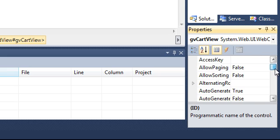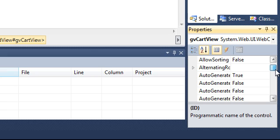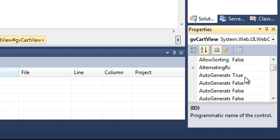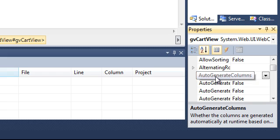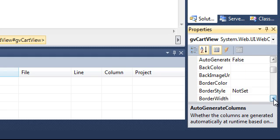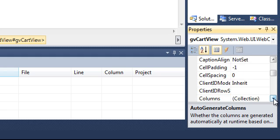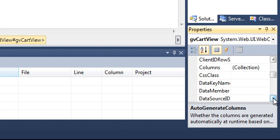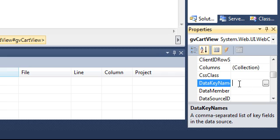Now set the Auto-Aid Clip — Generate Dons to False. And set the Data Key Names to Item.